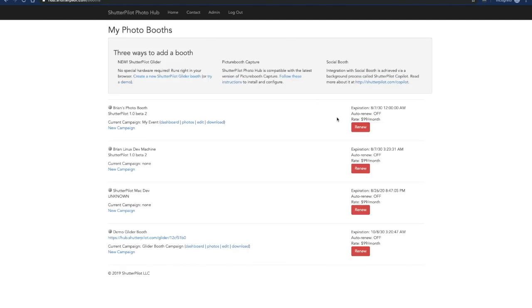Finally everybody's favorite part the billing. Billing in PhotoHub is really simple click this red renew button you'll be prompted to choose between a month to month or annual option. The annual option is offered at a slight discount.